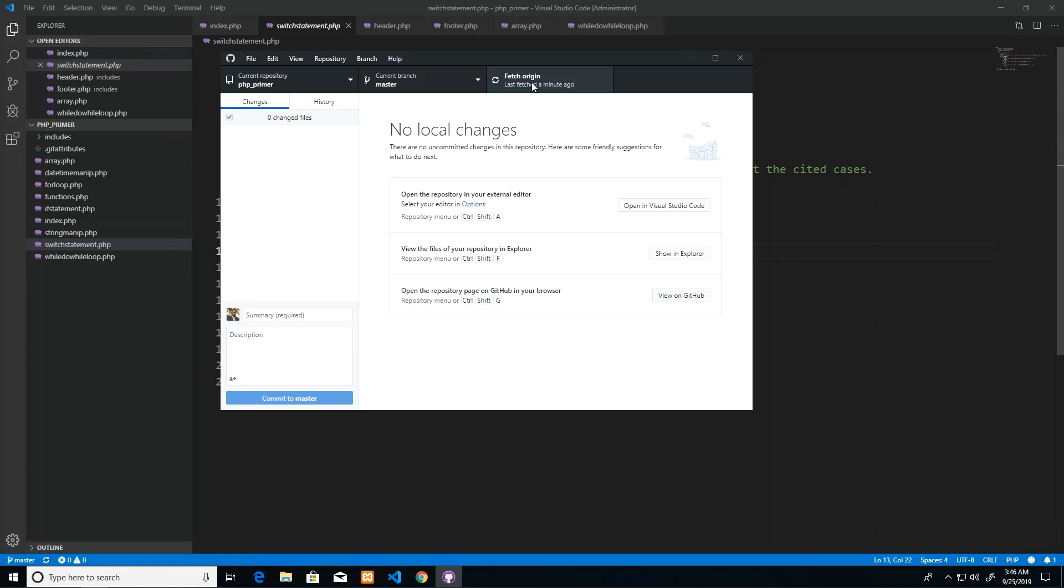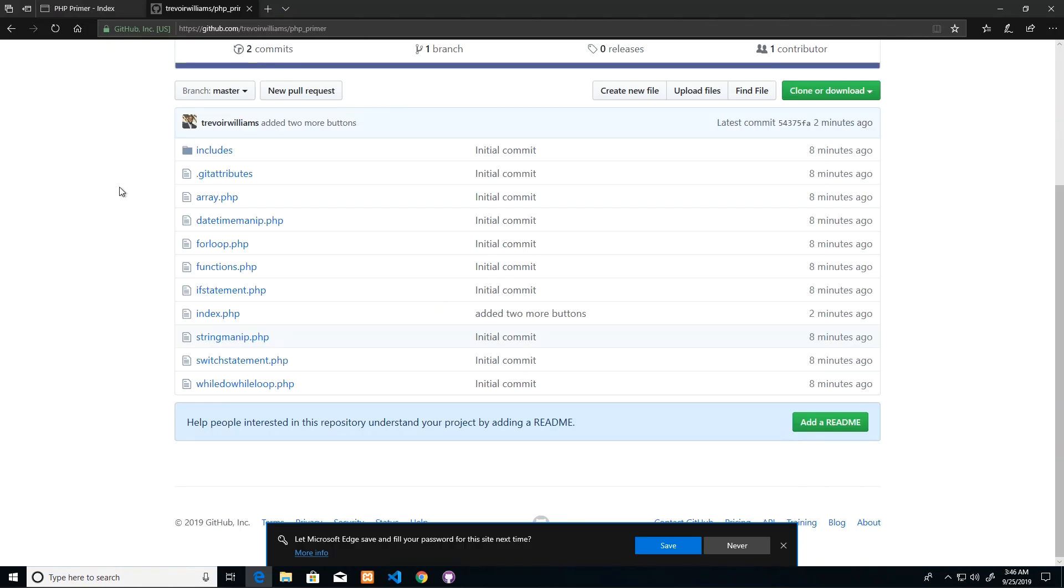Then I can just click another button which would be pull. So I wouldn't see pull here because I'm the only one making changes to this repo, but in a team setting it would ask do you want to pull. Upon doing so, it would actually update your local files with the files from the server.